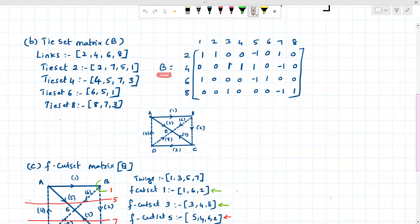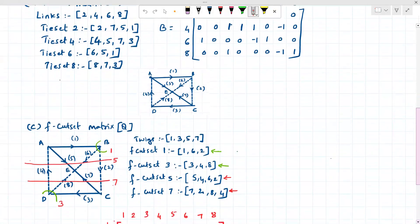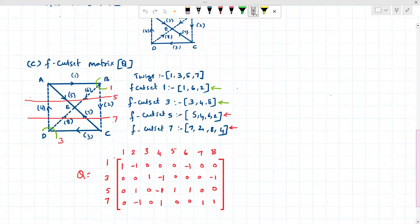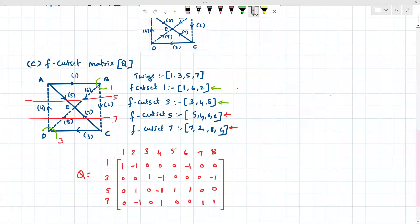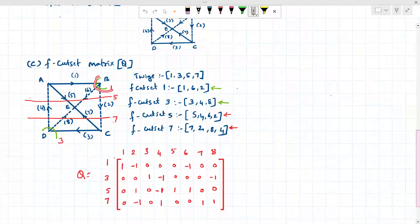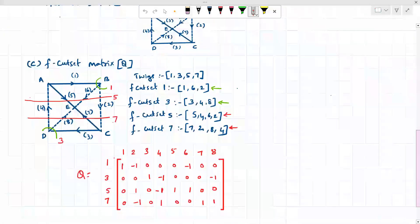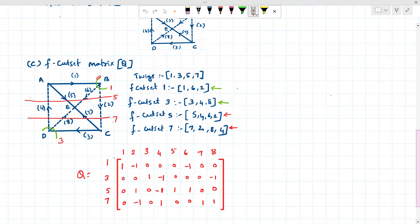This is called the tie set matrix, indicated as capital V. Now coming to the cut set — 'F' stands for fundamental, so a minimum of one branch of the tree should be cut; we do not want two or more branches to be cut when dividing the graph into two parts. For cut set one, highlighted in green, when this cut is made, only one tree branch is cut and the rest are links of the co-tree.